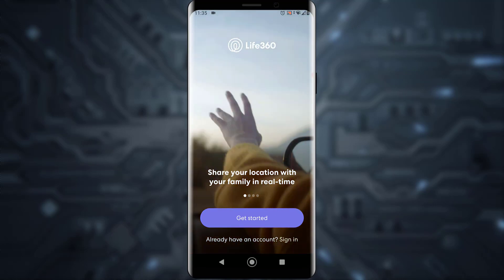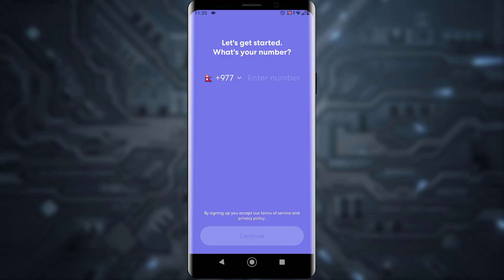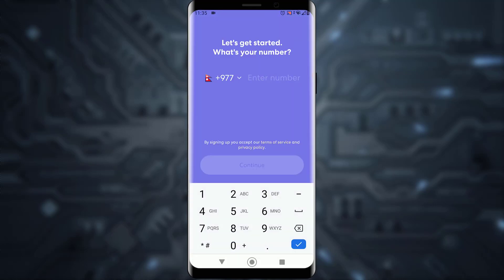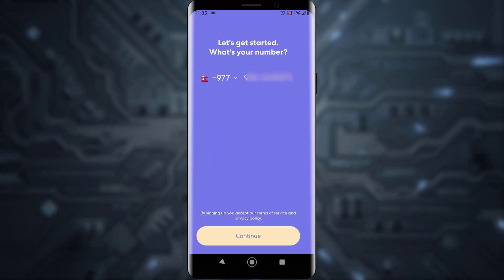Once downloaded and installed, go ahead and open the app. To sign up, tap on Get Started. It will then ask you to enter your phone number — go ahead and enter it and tap Continue.